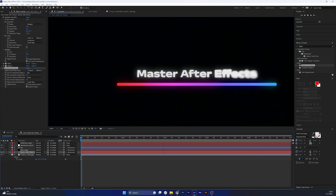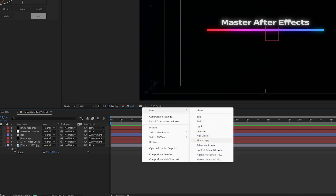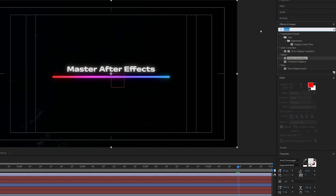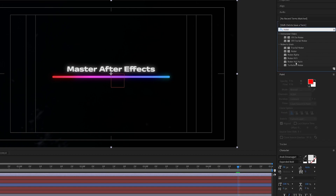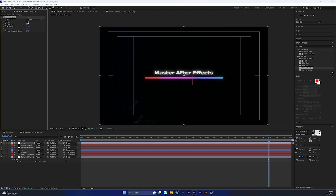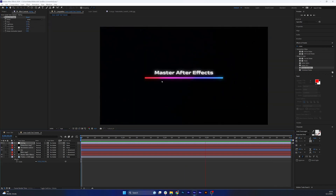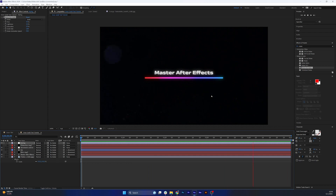Finally, add a new adjustment layer over everything — call it 'styling'. Add a Noise HLS Auto effect and set everything to 3%, then use a grain preset to get a bit of grain. The noise, grain, and ingredients really complement each other nicely.